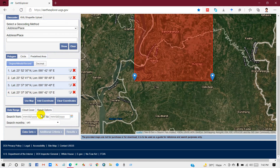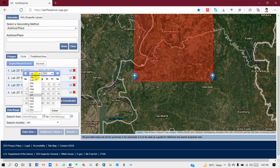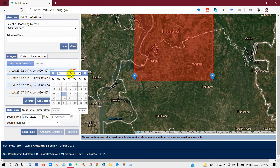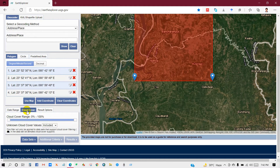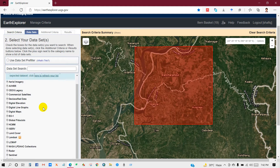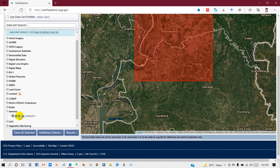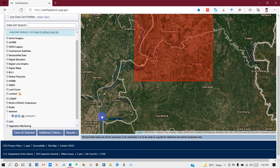After that, select the date range. I need the data from 2020 January to 2020 December. I have selected that year range. Then for cloud cover, you can select from here, or also from the dataset. Click on 'Sentinel', check it on, and click OK.